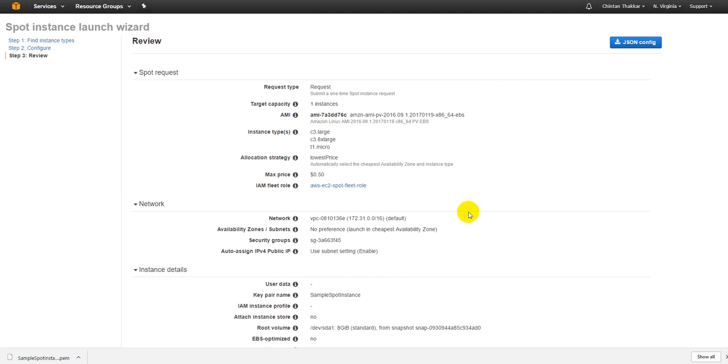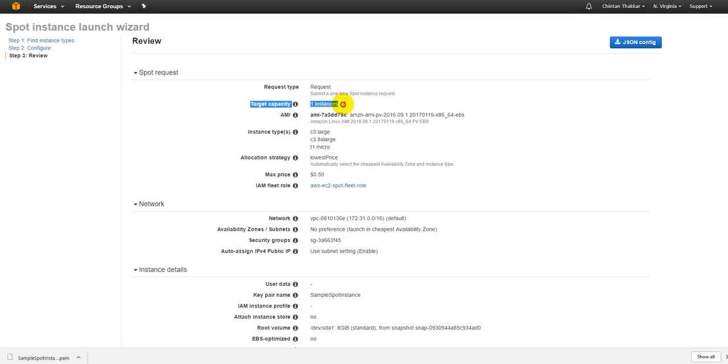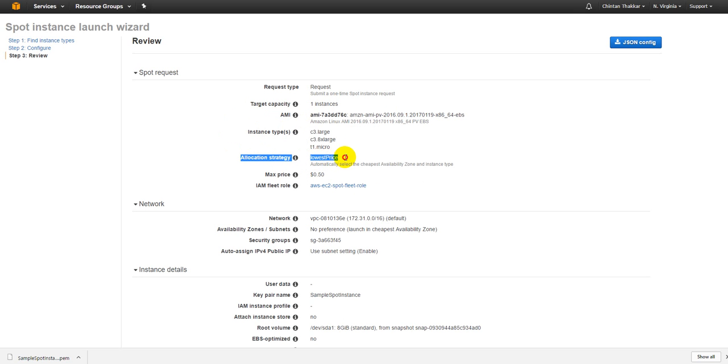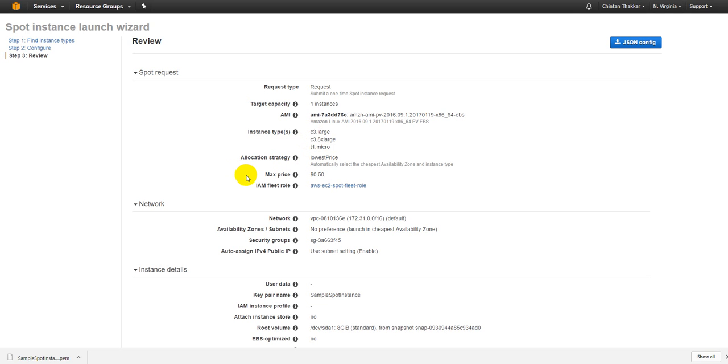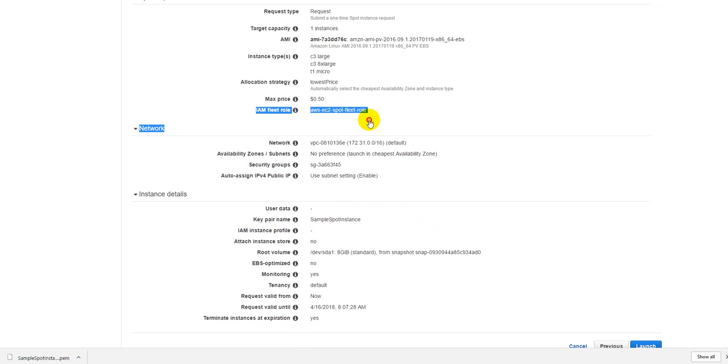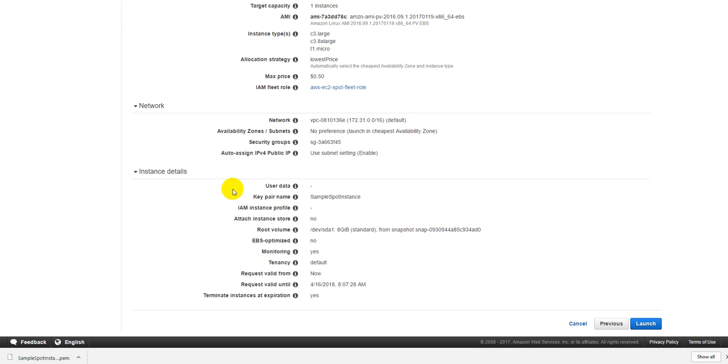You are requesting only one-time spot instance. Your target capacity is just one. You are requesting the Amazon Linux AMI. You are requesting the instance type C3 large, C3.8xlarge and T1 micro, so whichever one is available for a cheaper price you will get that. Allocation strategy is the lowest price, so whatever is available for the lowest in all three things will be available to you. This is a max price. Maximum bid is going to be 50 cents so you will not go above 50 cents.